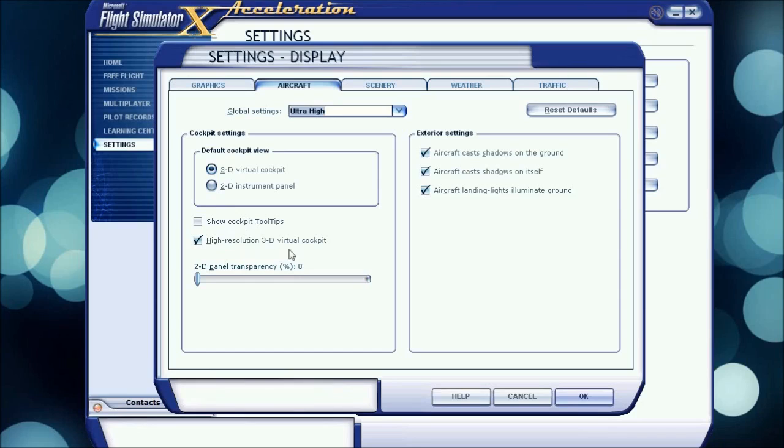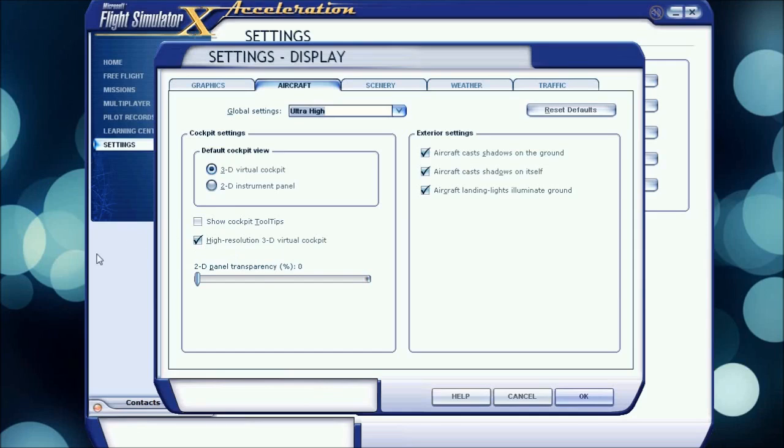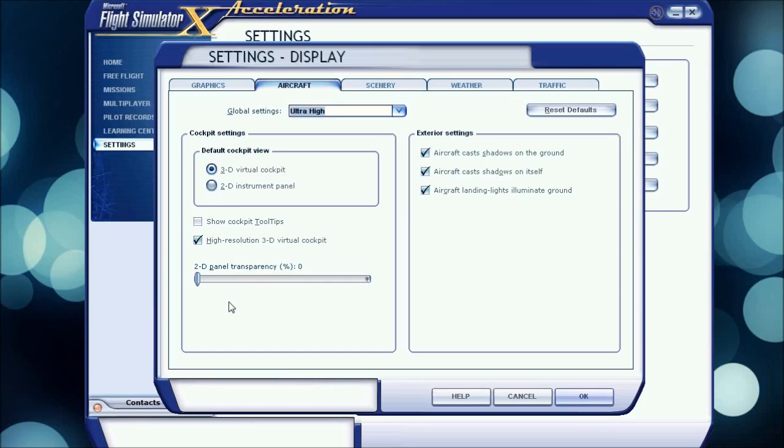High Resolution 3D Virtual Cockpit looks, makes it look pretty nice, so I use that. 2D Panel Transparency I have at zero, that's your choice. If you want, it's easier to see when you're landing or something, you can see right through your 2D Panel, so that's your choice.